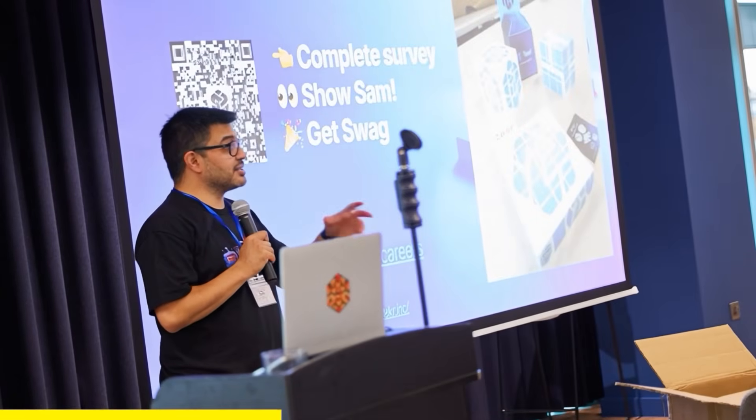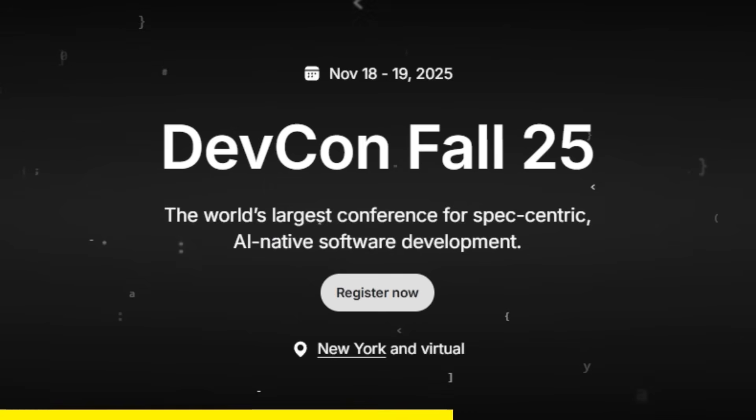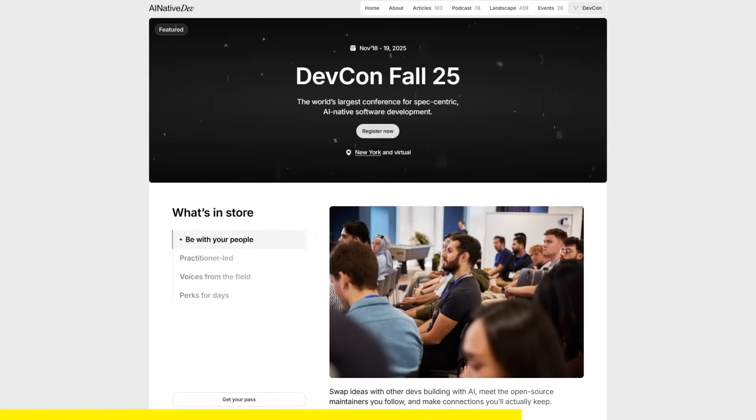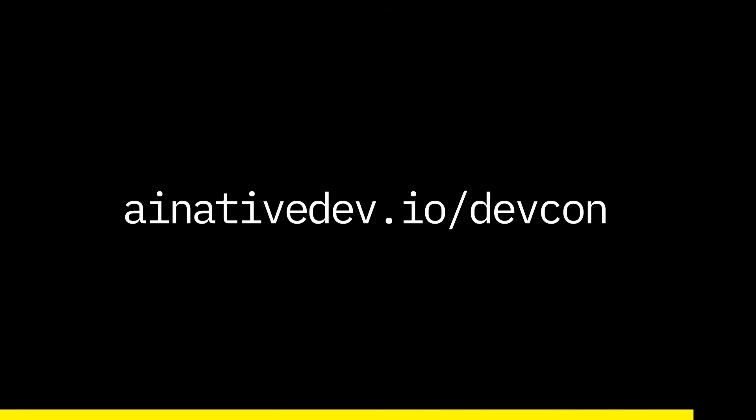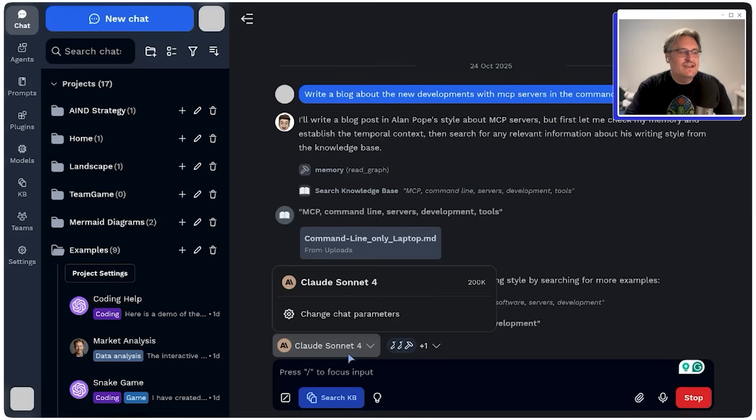We're going to jump into the second half of our conversation. But first, a quick shout out to AI Native DevCon — two days of hands-on sessions, deep dives, and honest conversations about what it means to build AI native software. November 18th and 19th in New York, or join virtually from anywhere. Tickets and details at ai-native-dev.io/devcon. Claude doesn't give you access to ChatGPT and vice versa, so there are some interesting options in TypingMind.